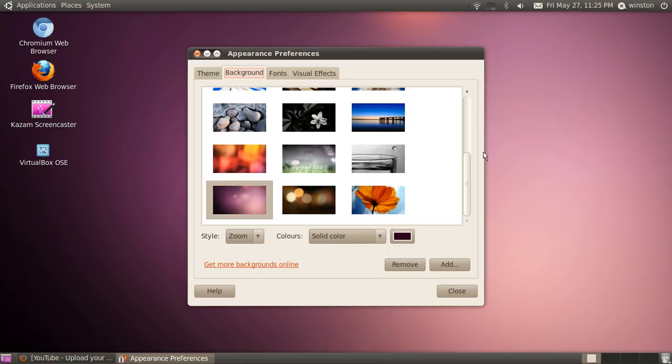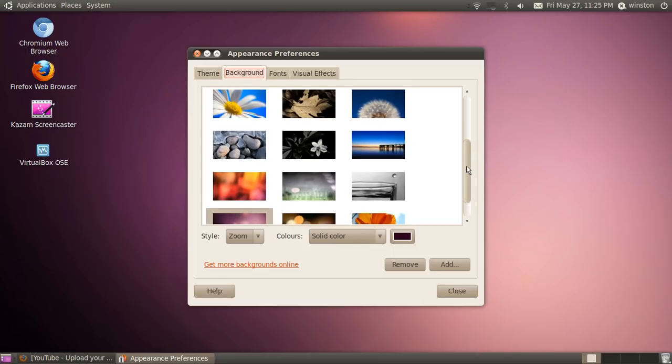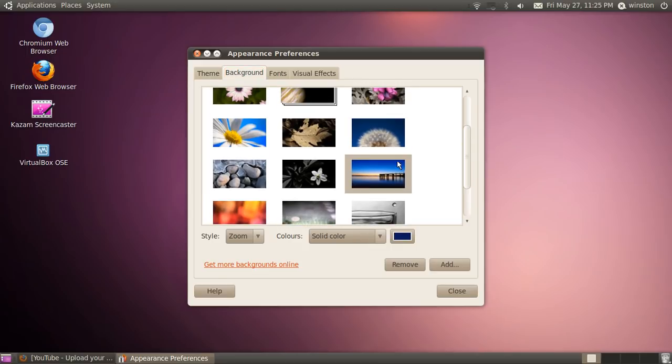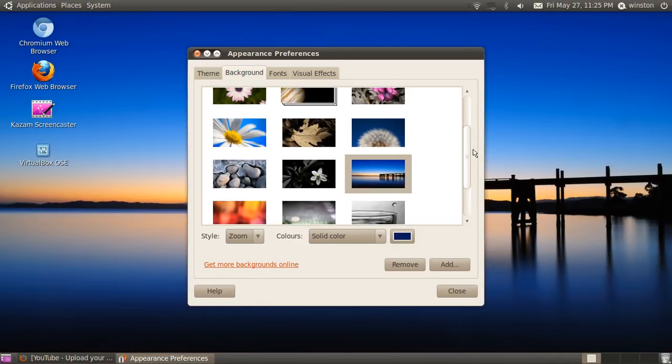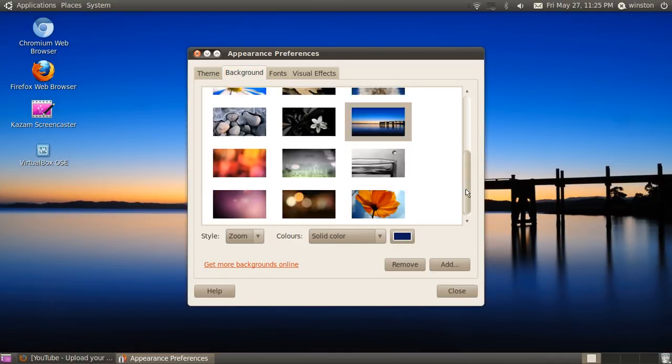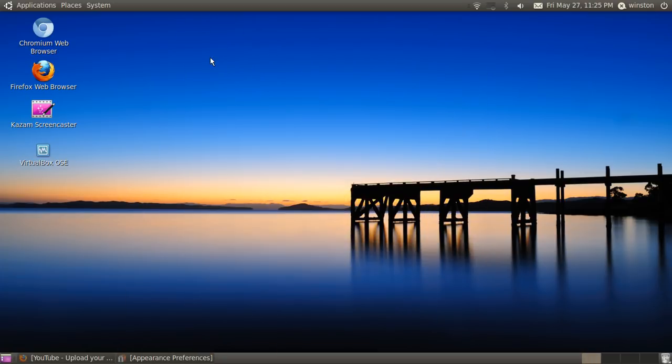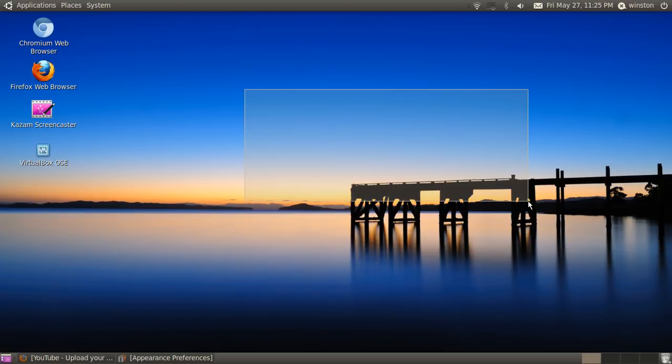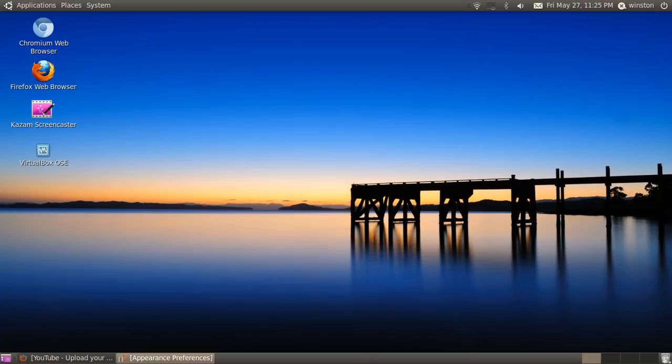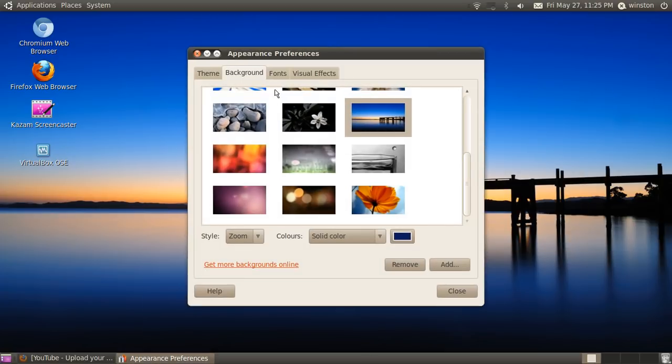You can change it to other ones such as this nice background right here, which fits really well. Hey, now that I have it, I might use it.